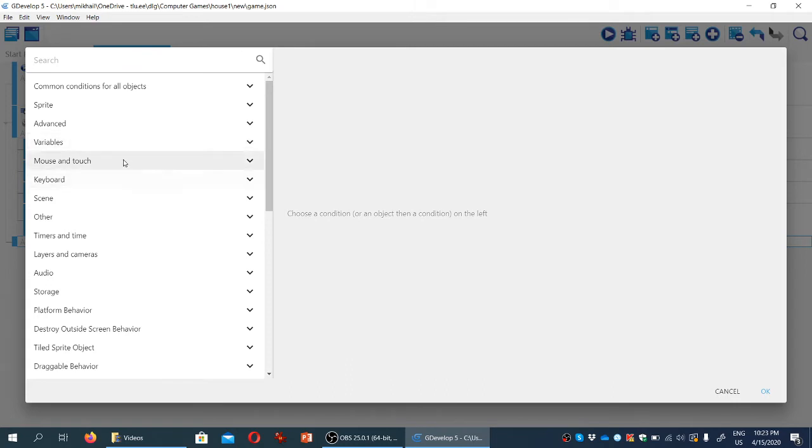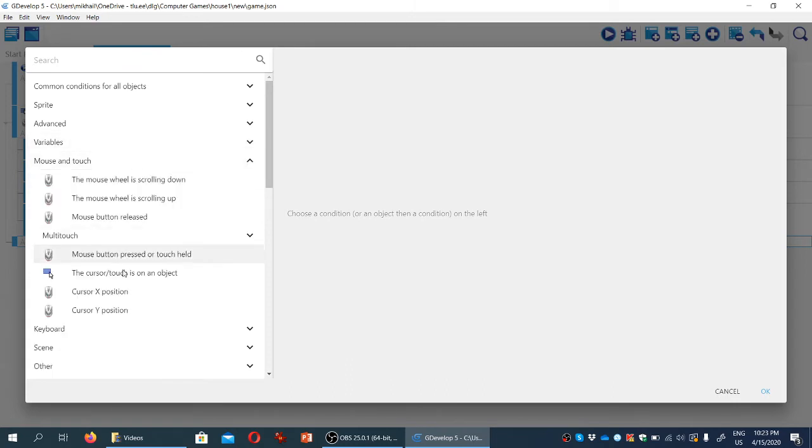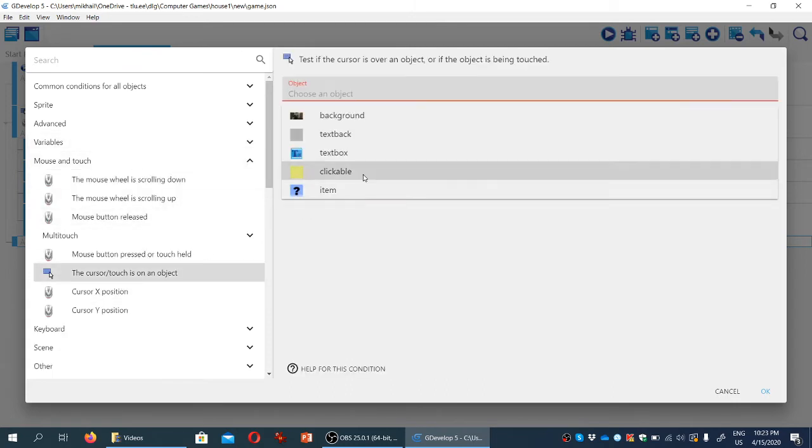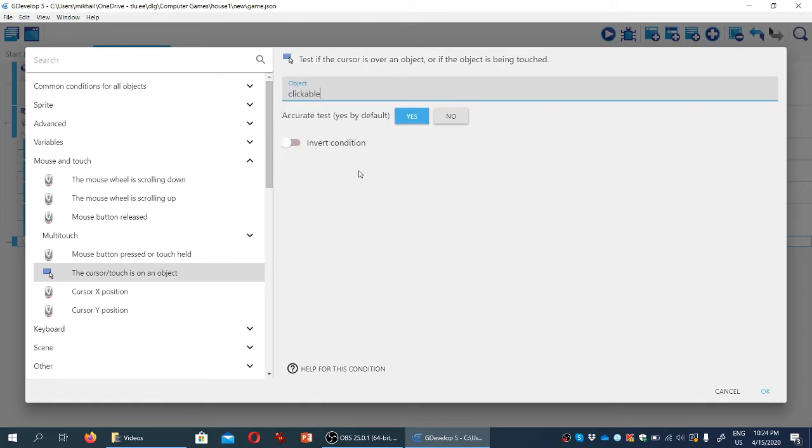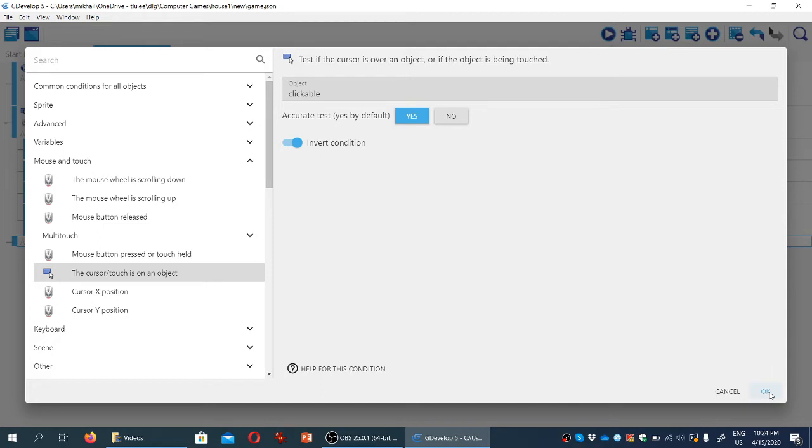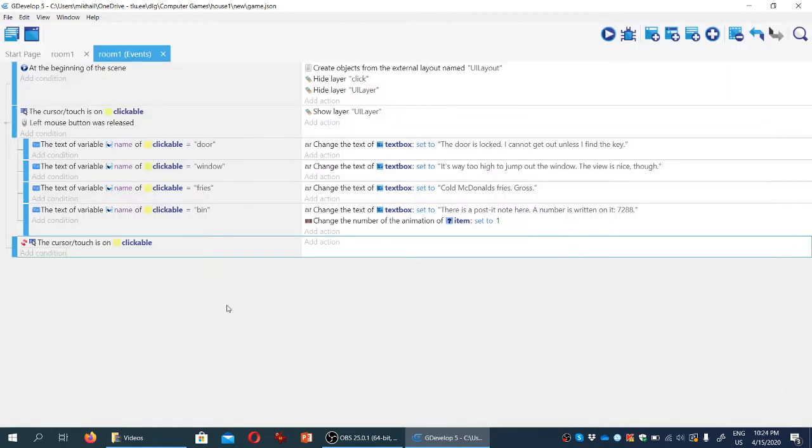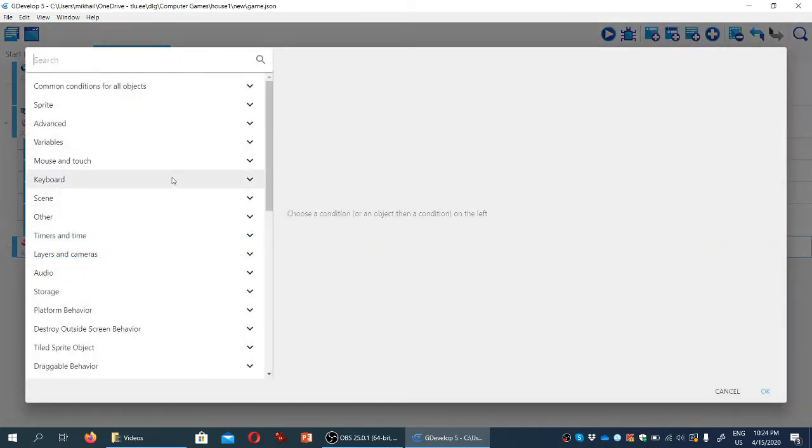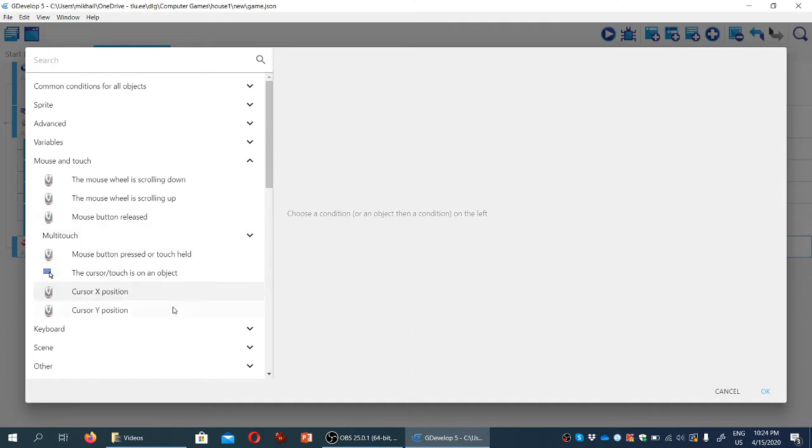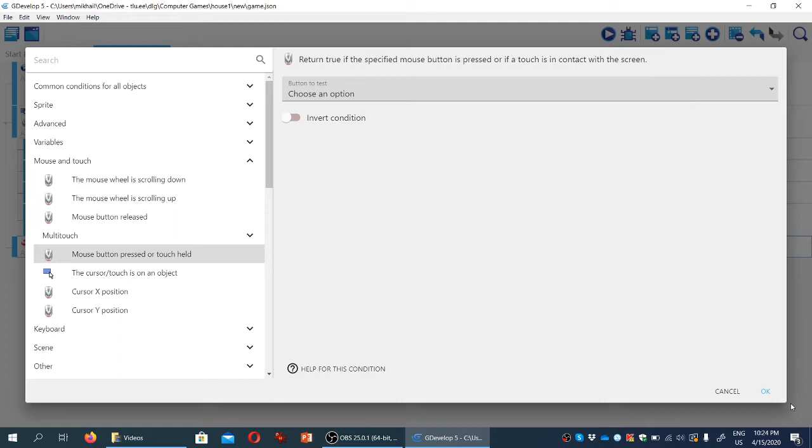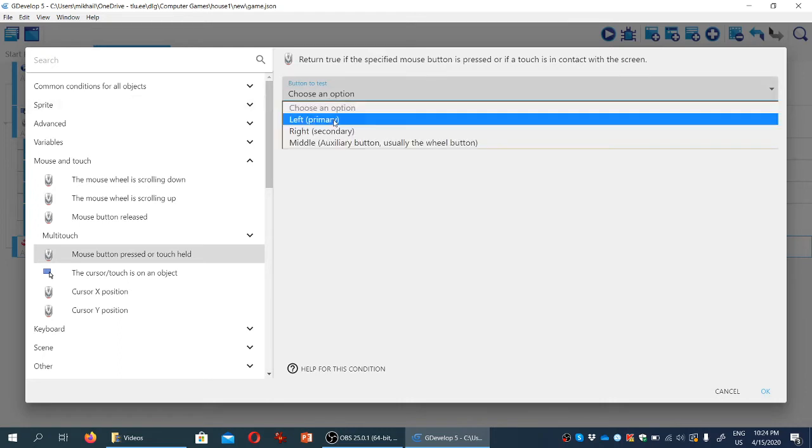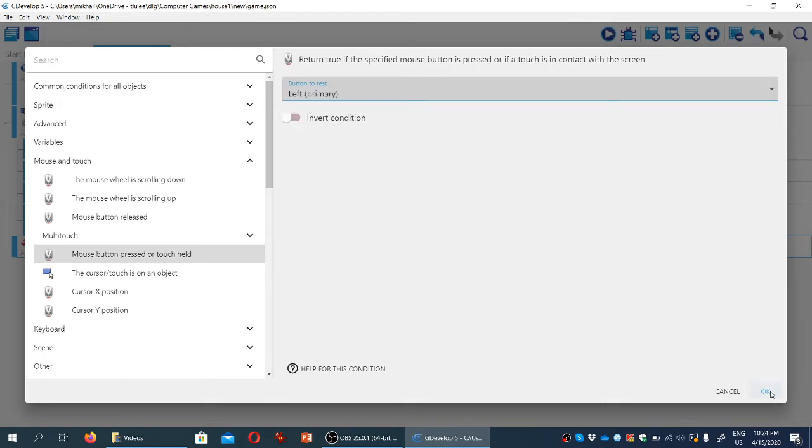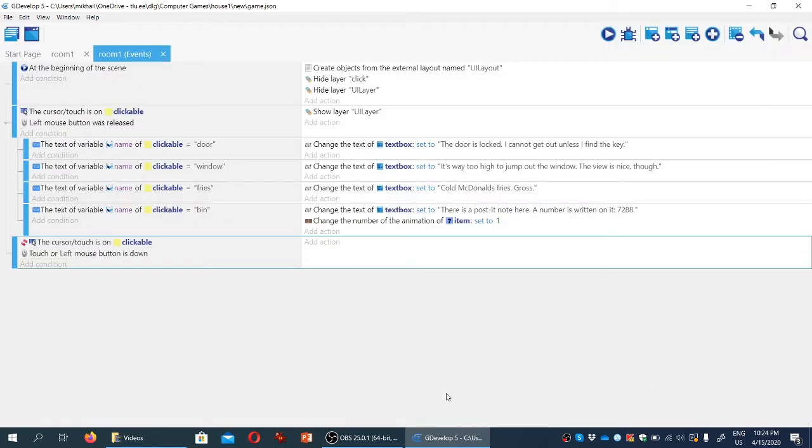again, when the cursor is positioned on the object. We're going to select clickable here, but we're going to invert the condition. So we're going to make the game check for when the cursor is positioned somewhere else, not over a clickable object. So I'm going to click OK, and we're going to again create the mouse condition. The one we're going to use here is when the mouse button is being pressed or touch held. We're choosing left button here, and let's click OK.